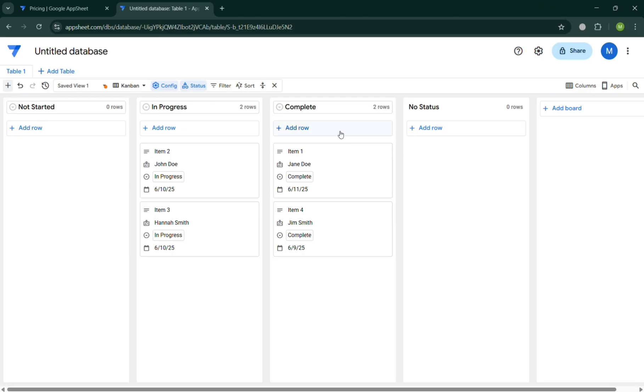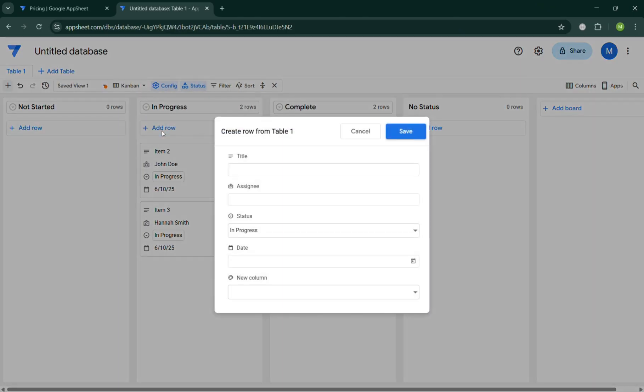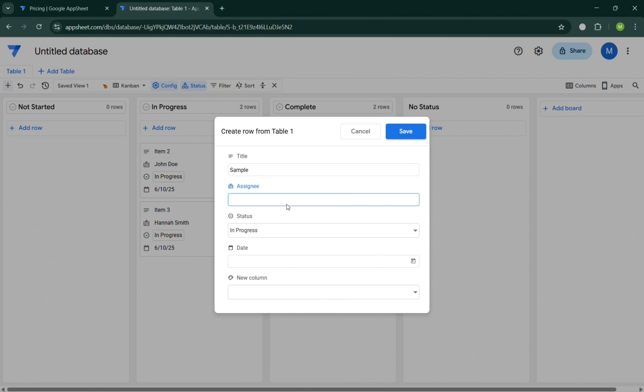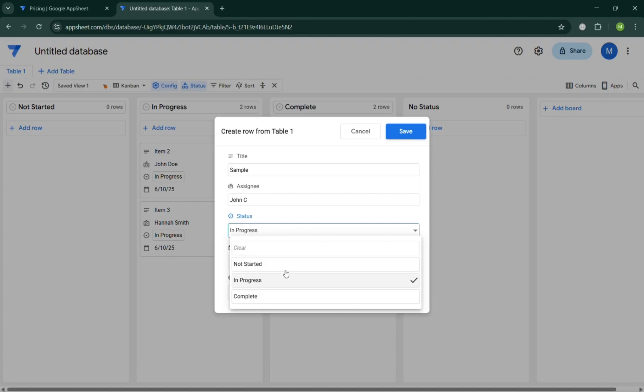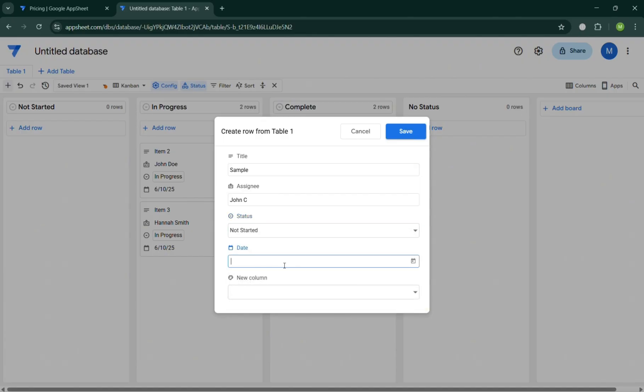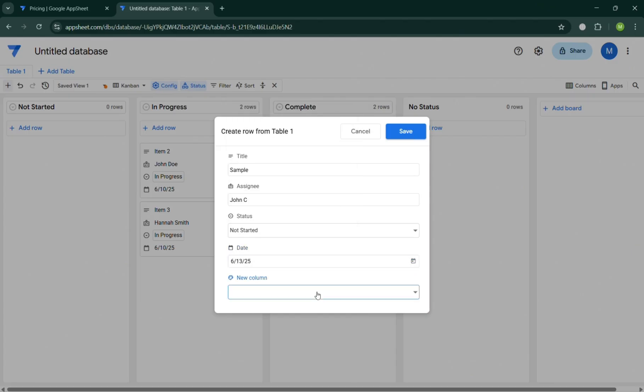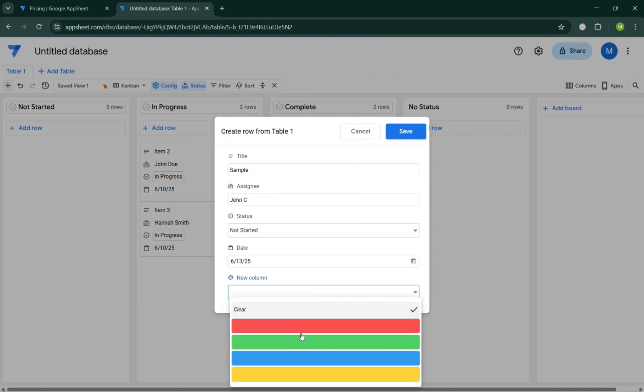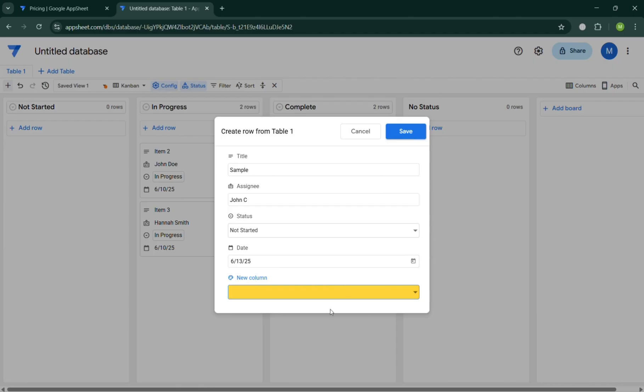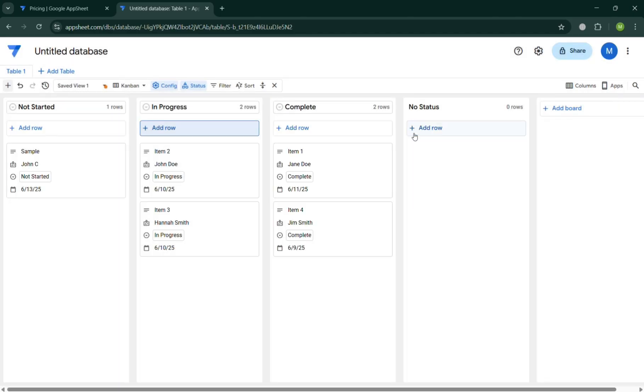And after that, you could also start adding a row if you want to by clicking this add row button and just simply enter the title, the assignee that you want to assign for this row or item. For example, I'm just going to enter a random name, John C. And after that, under the status, you can choose here depending on your preferences. And you could also enter the date by selecting here the date and new column if you want to. Now as you can see, here we have here the color that we can choose. And click the save button on the tab in order to save it.